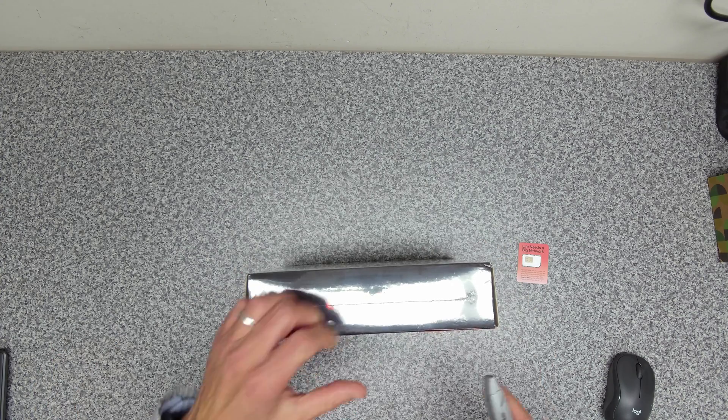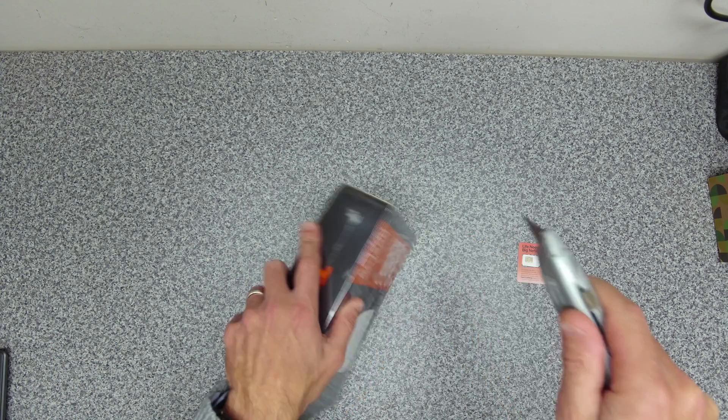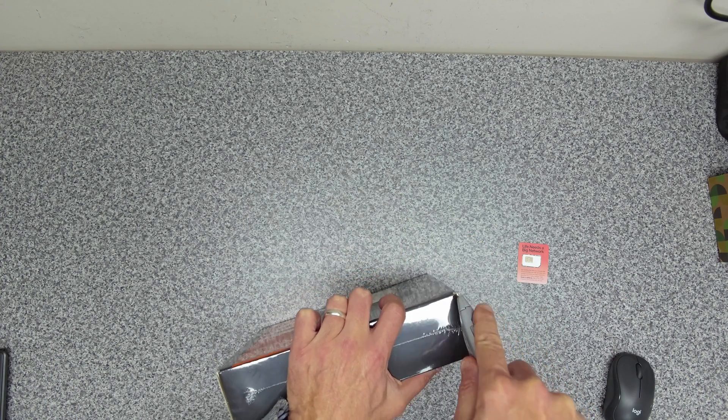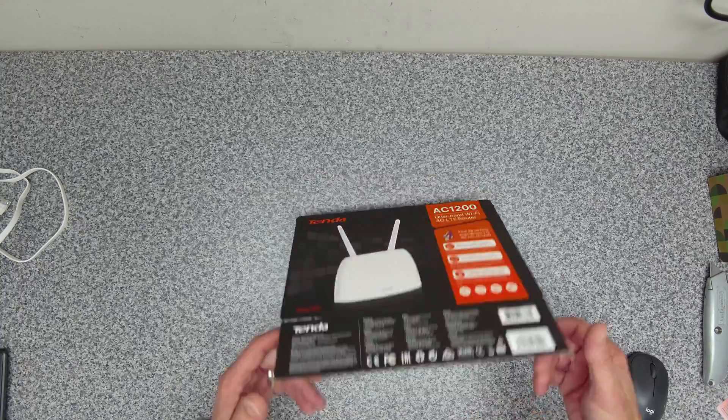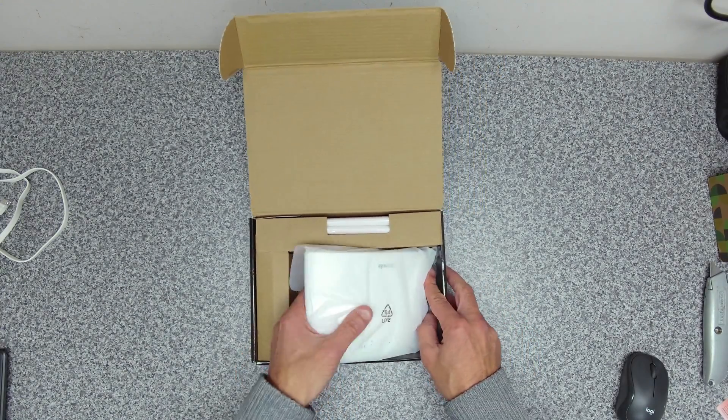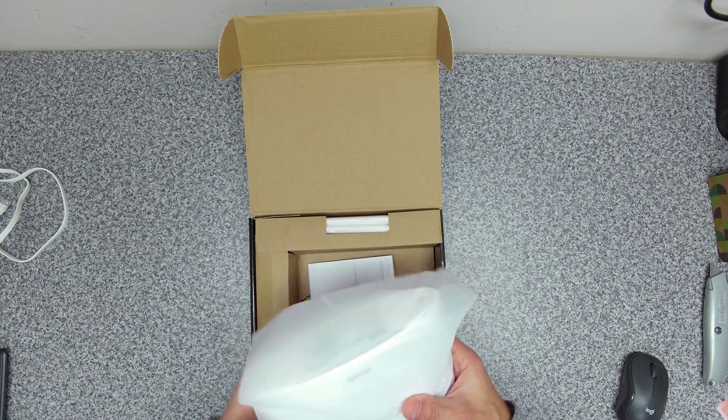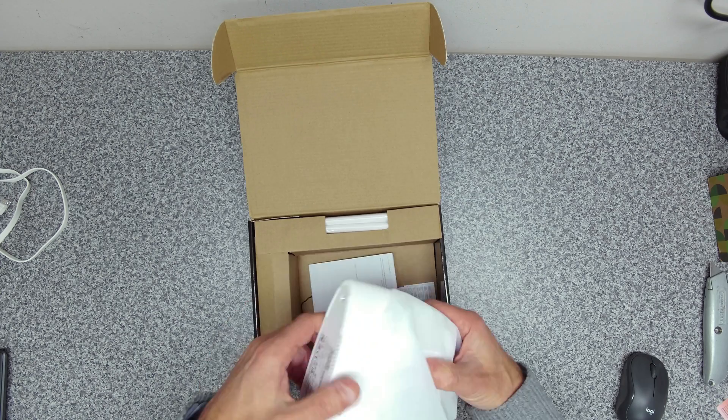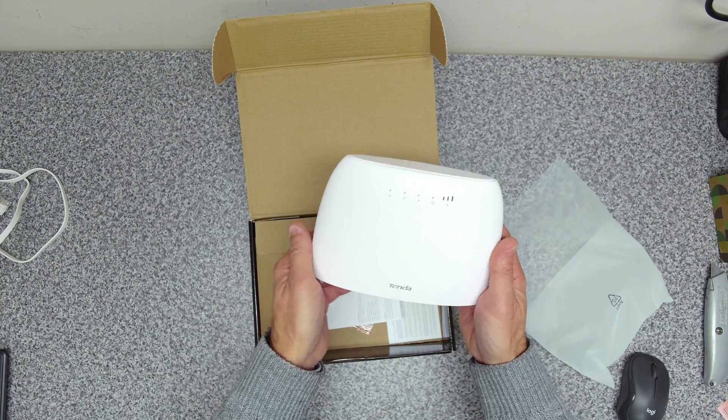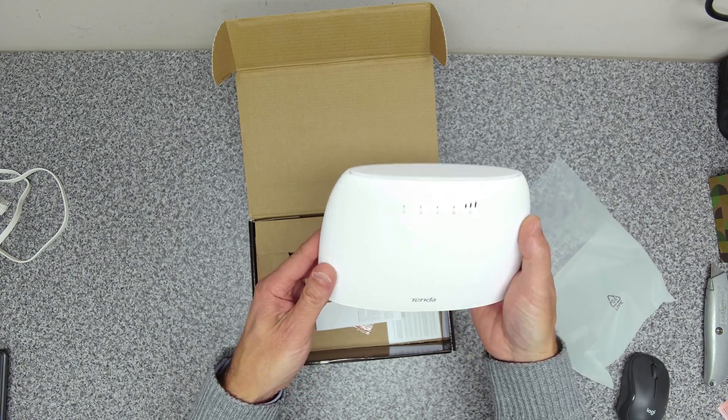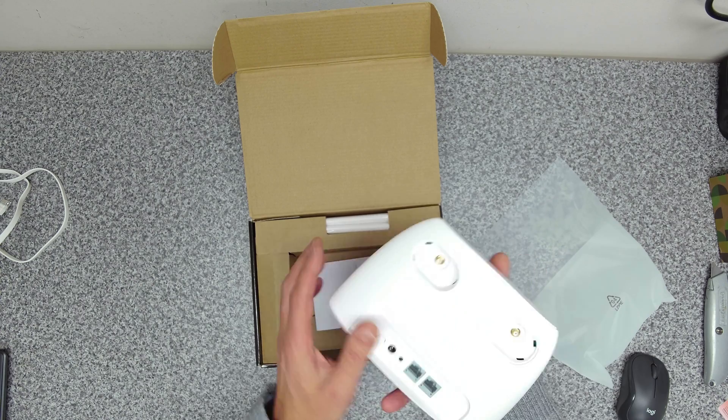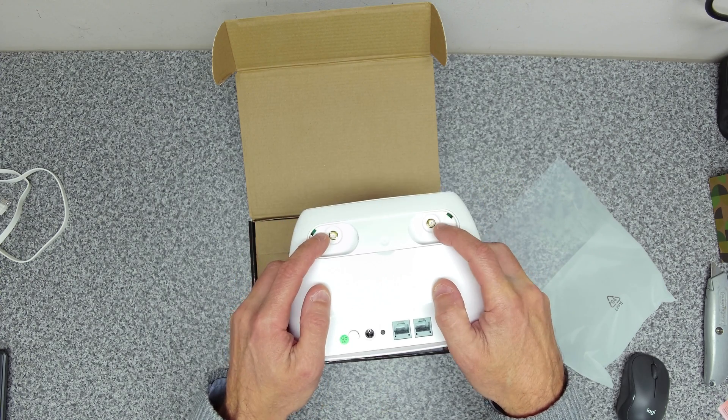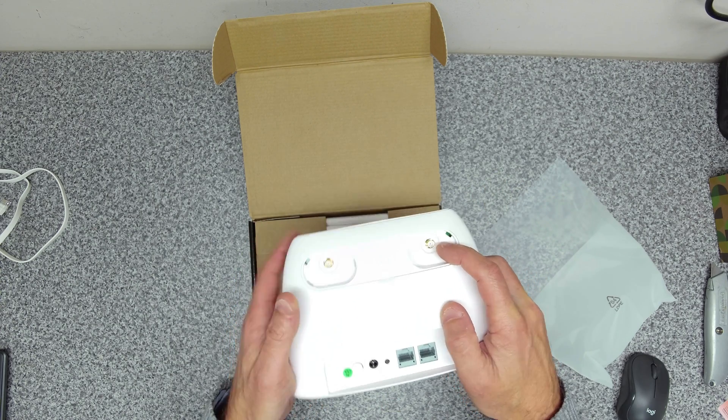So let's start by getting into the unit. In the box itself we've got our unit, Tenda unit. So this is a white matte finish.